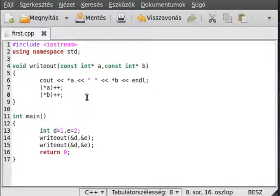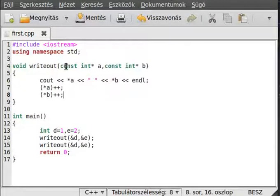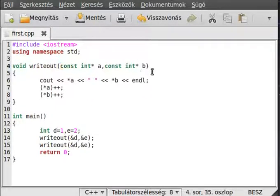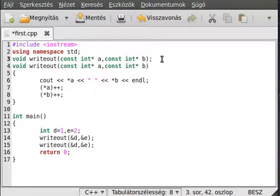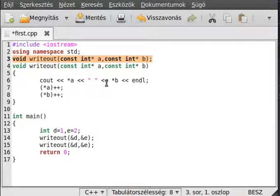You should use const if you don't want to change the value. Const is useful both for the machine and for the human reading the source code — it's easier for the human because they can see the value will not change. Even when using only a function declaration in a header file, the user who reads it will know the function will not change the value they pass in.